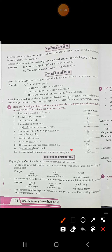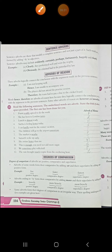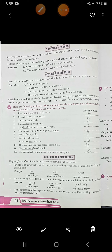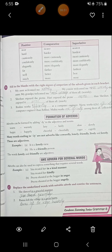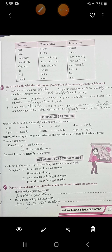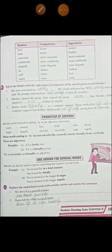The next topic is degrees of comparison. The degrees of adverbs are positive, comparative, and superlative. You add -er to form the comparative degree and -est for the superlative degree. Adverbs ending in -ly form their comparative by adding more and most. Examples: near → nearer → nearest; hard → harder → hardest; cautiously → more cautiously → most cautiously; confidently → more confidently → most confidently; elegantly → more elegantly → most elegantly; far → farther → farthest; well → better → best; much → more → most.